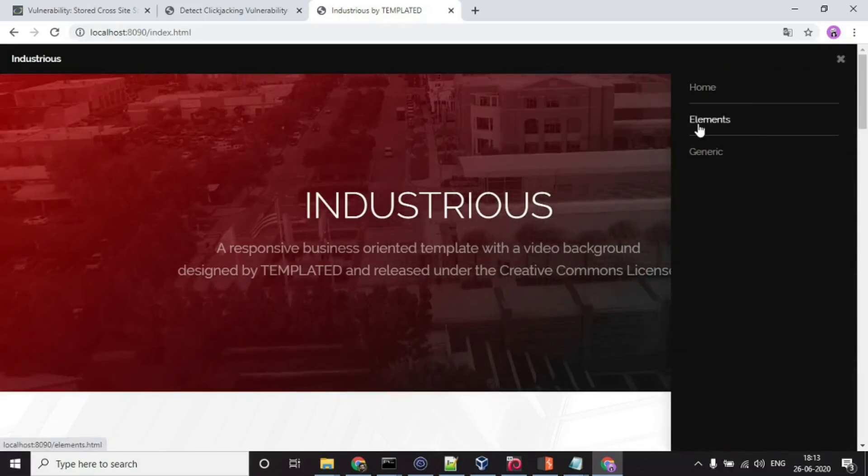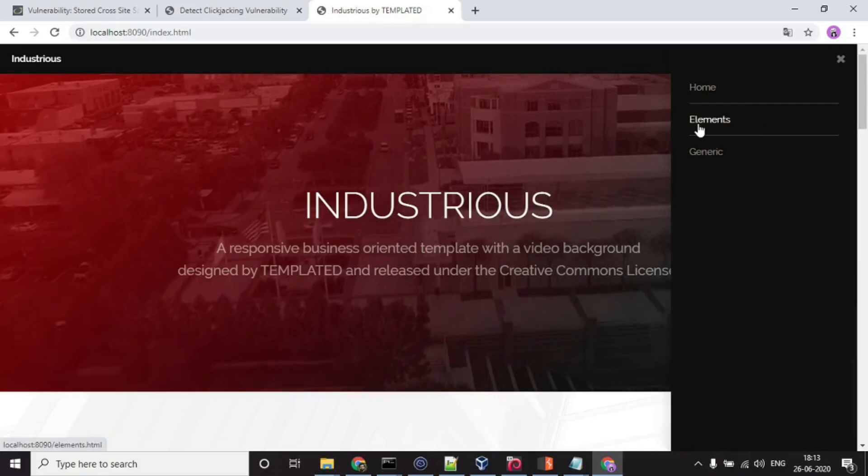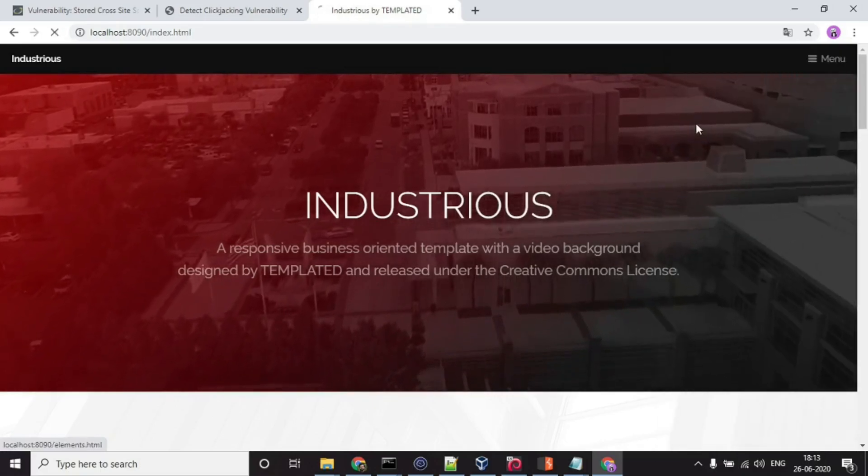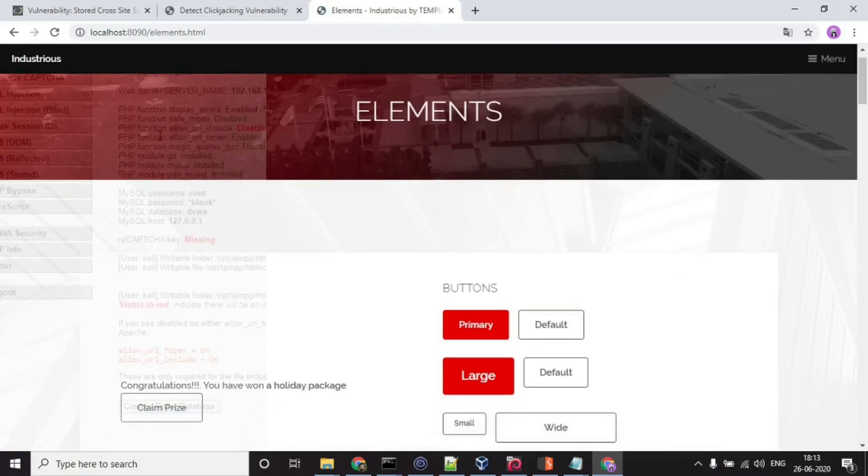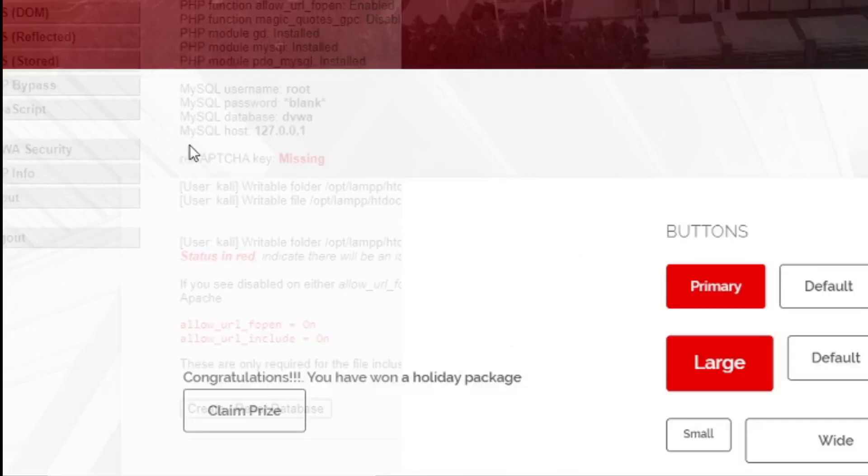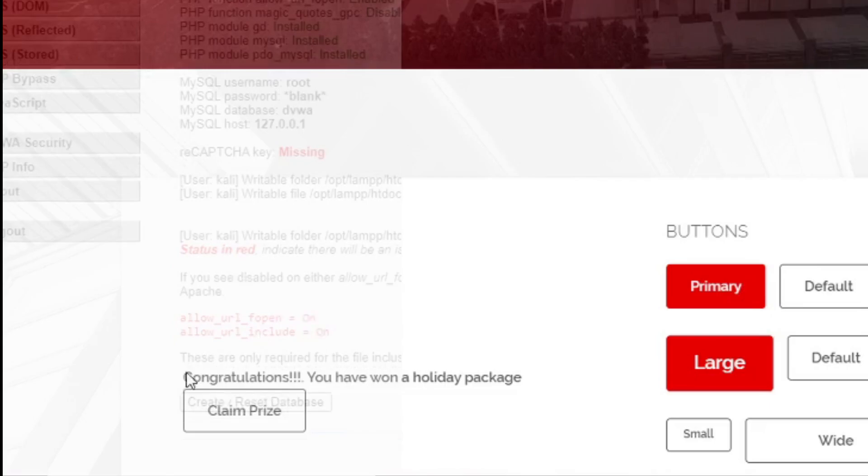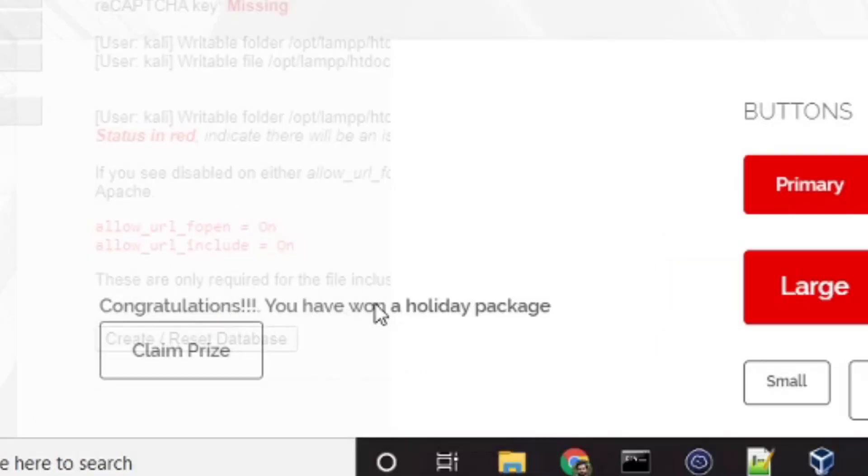Let's go to this elements. Here you can see this slightly visible page and then on top of it, I have this text 'Congratulations, you have won a holiday package' and there's this claim prize button.